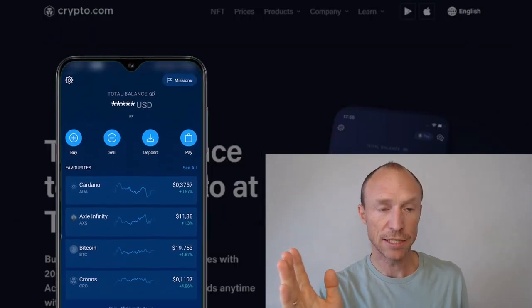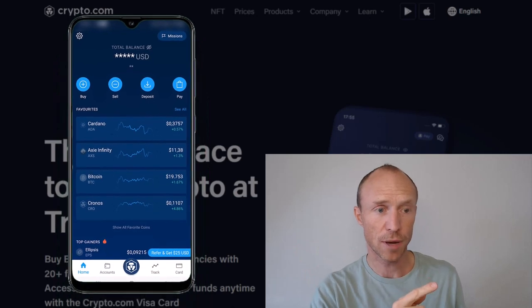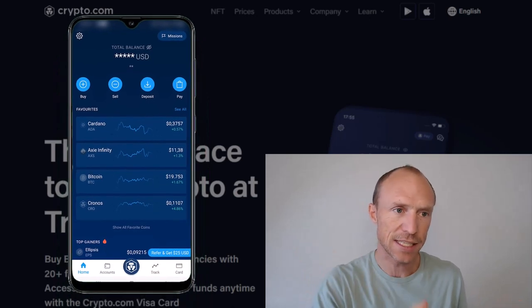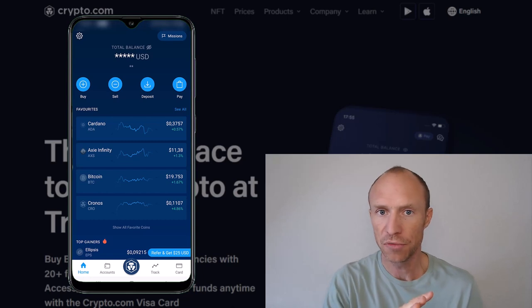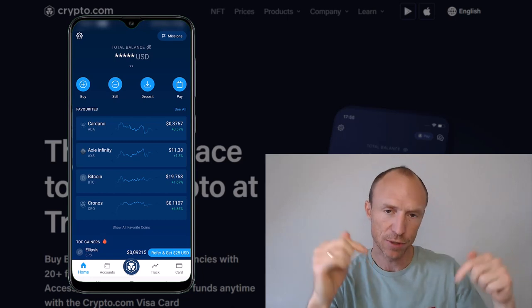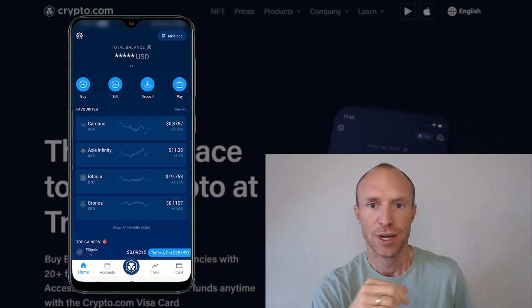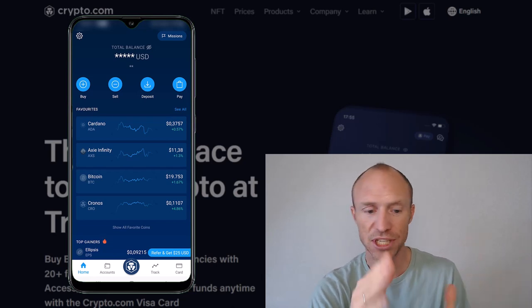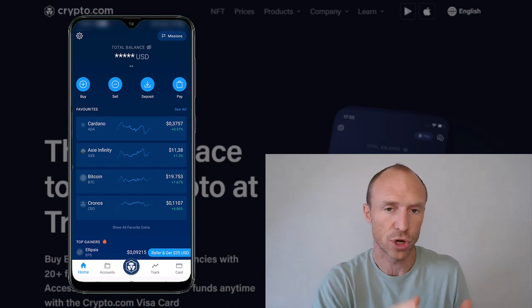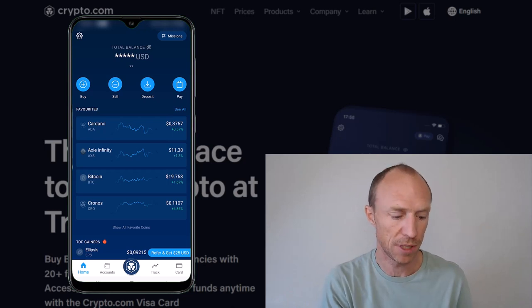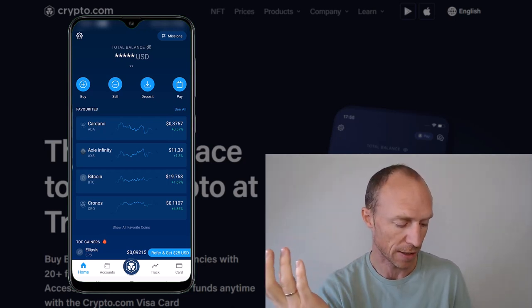I am now logged into the crypto.com app and pulled it up on the screen. This is not a full tutorial about all the features — I will leave links below to more information and tutorials about that. This video will focus on how to withdraw money into your bank account, because so many people are interested in how to do that and have asked me about it.